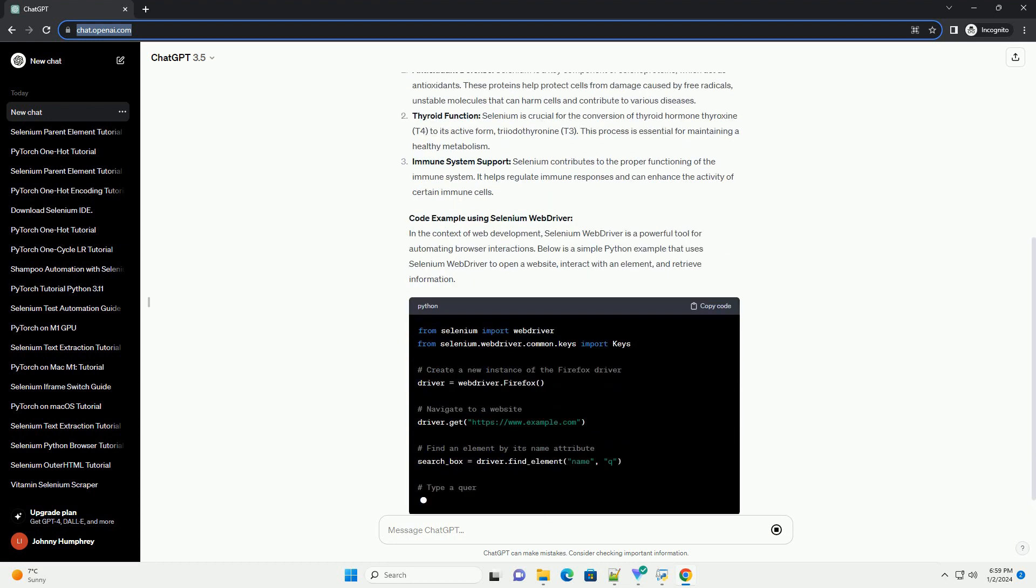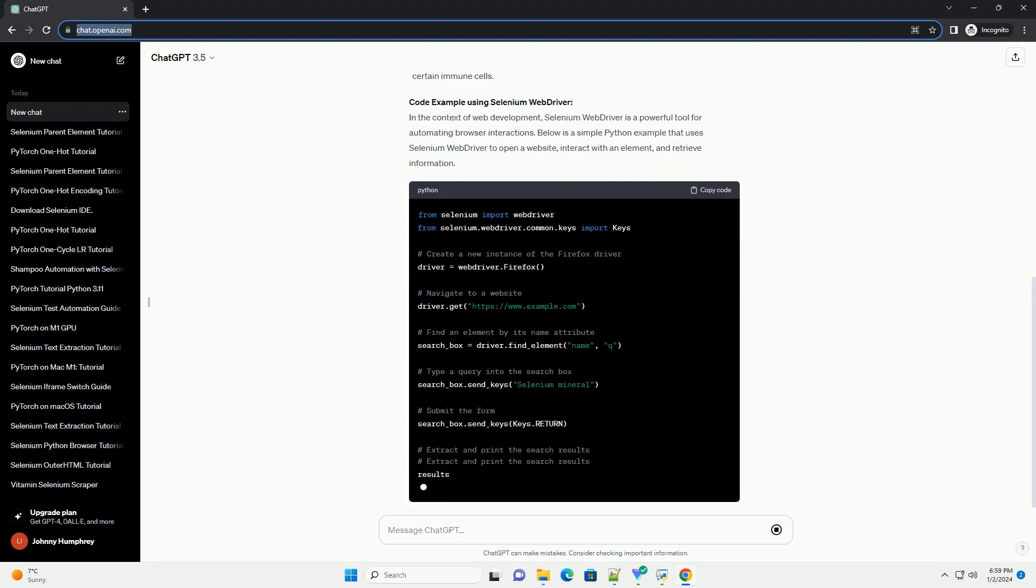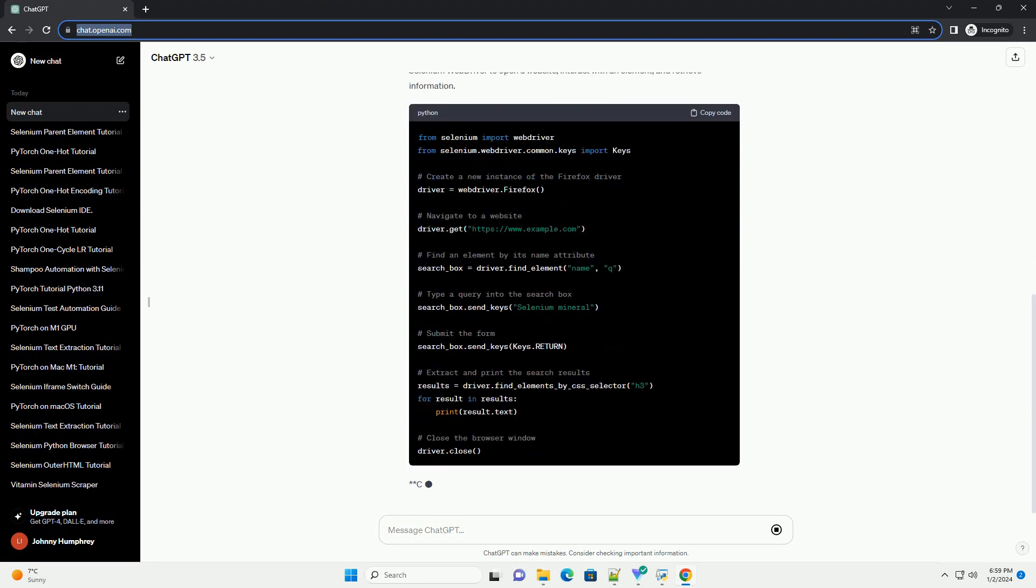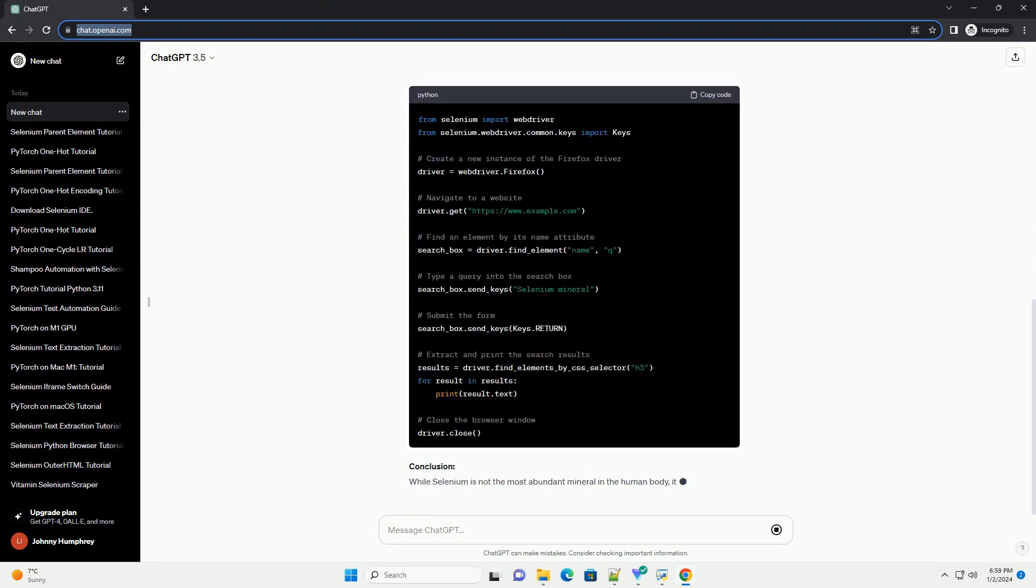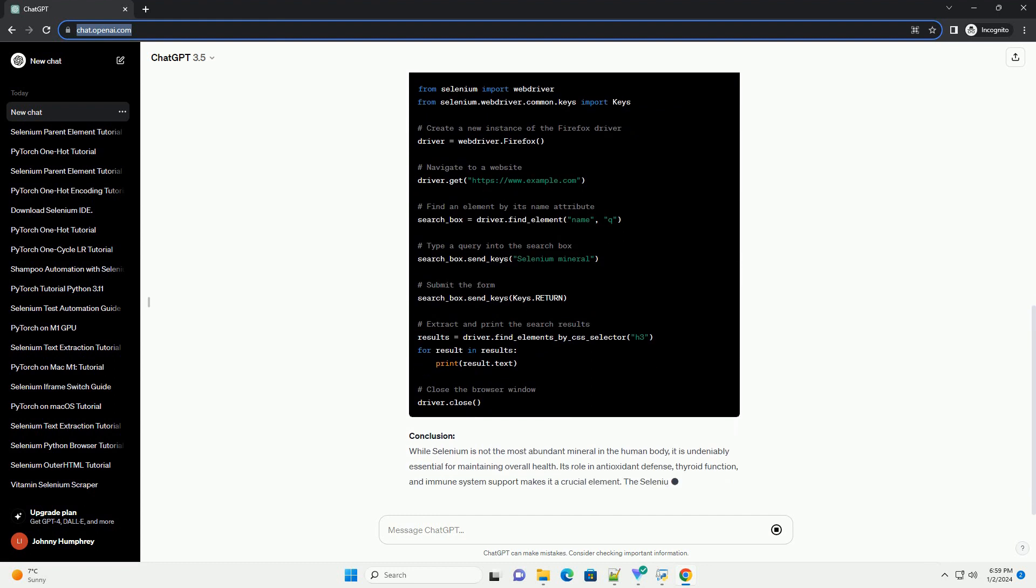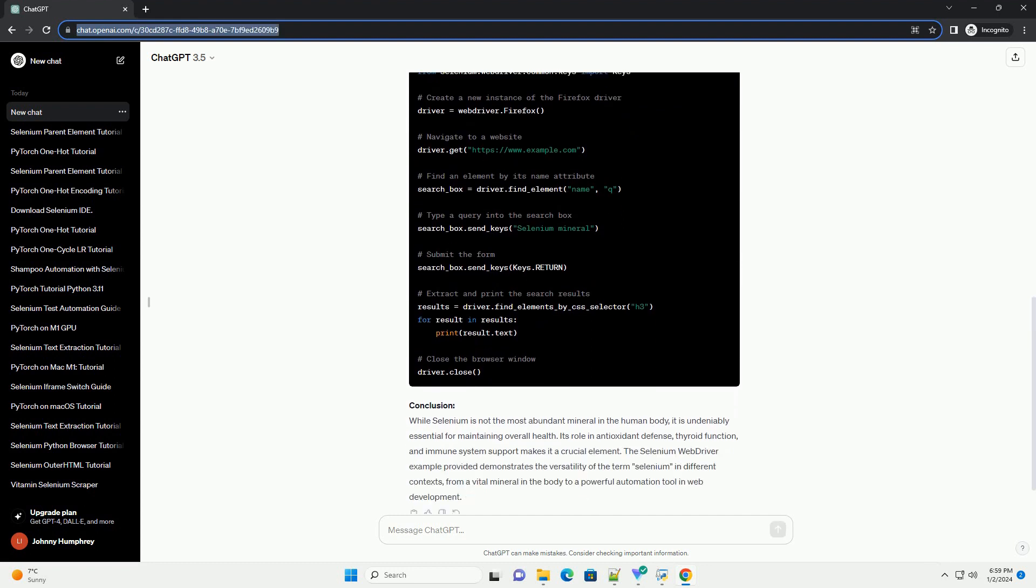In this tutorial, we'll explore the significance of selenium in the body and discuss whether it is the most abundant mineral. Additionally, we'll provide a code example using Selenium WebDriver, a popular tool for automating web browsers, to illustrate its usage in a different context.